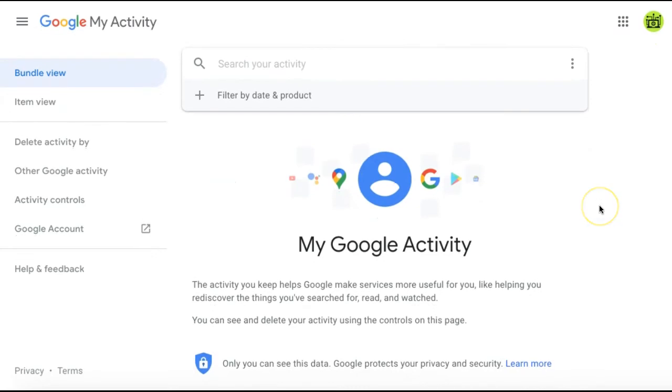If you only want to clear your search history, go to the menu on the left-hand side of the page and select Delete Activity By.